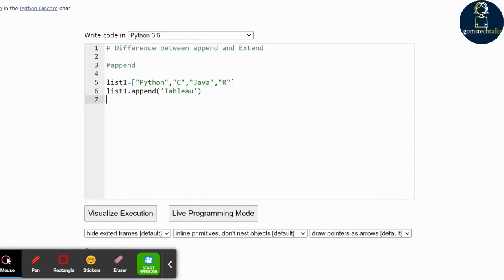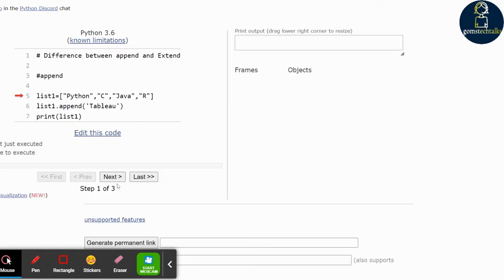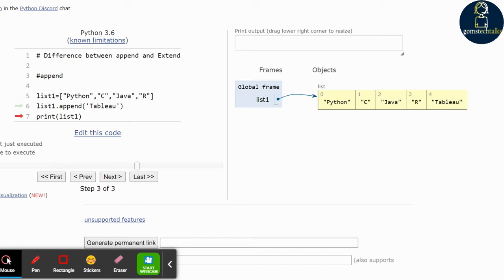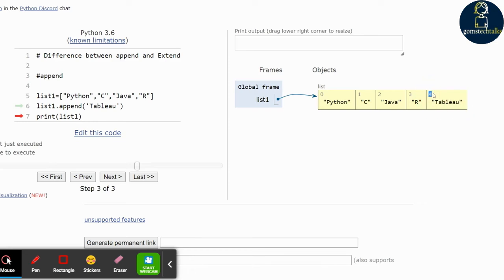If I print list1, let us visualize this. You can see that we have Python, C, Java, and R, each created with an index value. Once I call list1.append, you can see that Tableau is added as one single element at the end of the list.